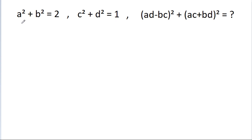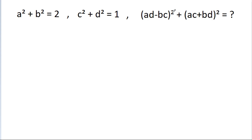In this video, we have given that a square plus b square is equal to 2, c square plus d square is equal to 1, and we have to find the value of ad minus bc square plus ac plus bd square.